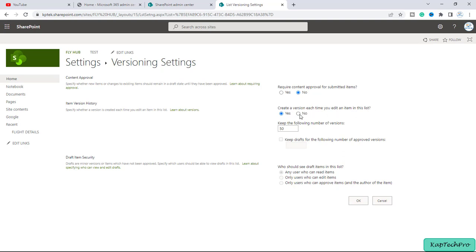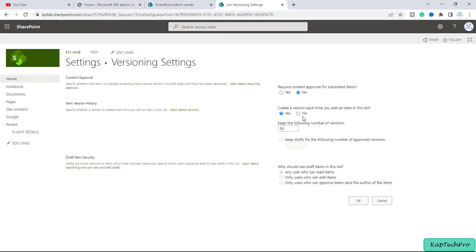So make sure every time you select this option like create a version each time you edit an item in the list. If it is set to no, then you won't be able to see the versions of the history and you won't be able to restore any item of the particular list. So make sure always it's set to yes.